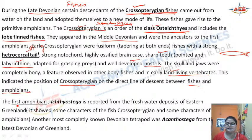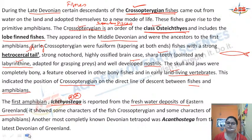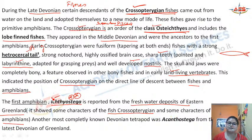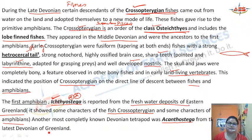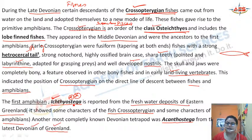The first amphibian is Ichthyostega. Please remember that the first amphibian name is Ichthyostega. It was reported from the freshwater deposits of Eastern Greenland. The Ichthyostega showed some characters of the crossopterygians and some characters of the true amphibians — it was a link between the fish and the amphibians. Another important type is the Acanthostega, of the Devonian of Greenland. Please keep these examples in mind.